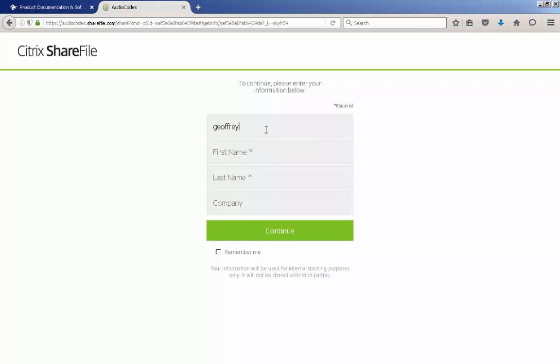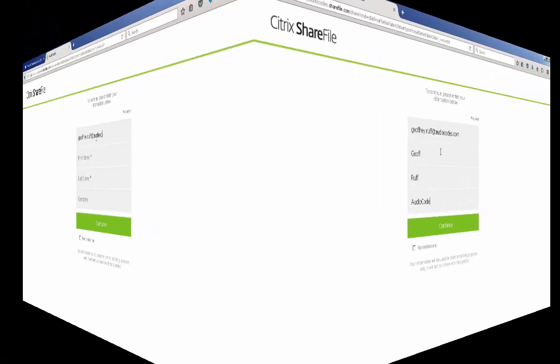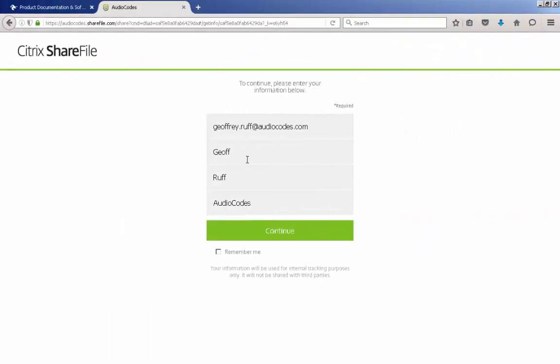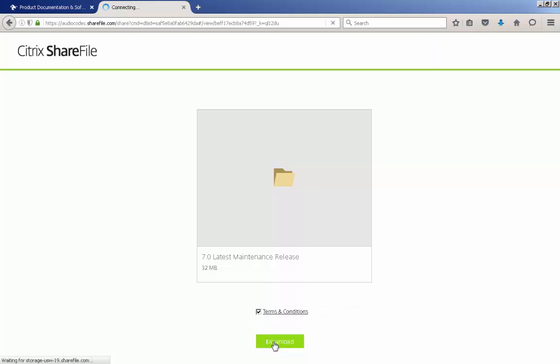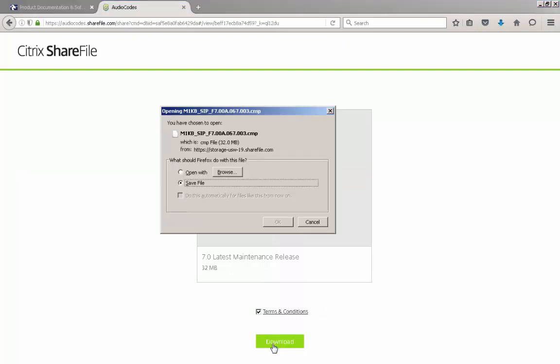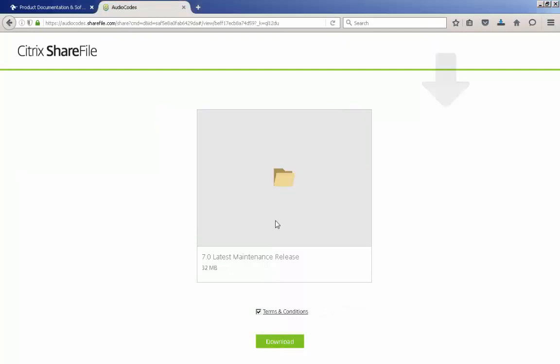The Citrix ShareFile window opens. Fill in the required fields and accept the terms and conditions, then click the Download button. Save this file to your PC or network share. Locate the file to ensure it is on your PC or network share, as we will need to navigate to this later.